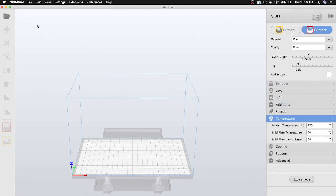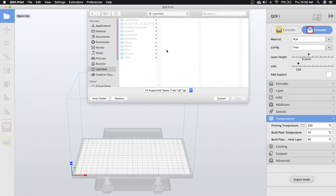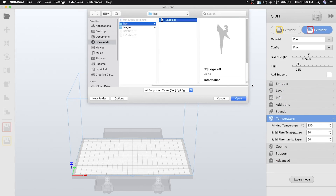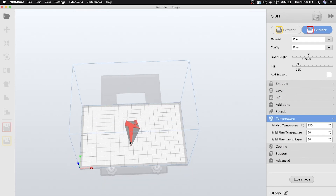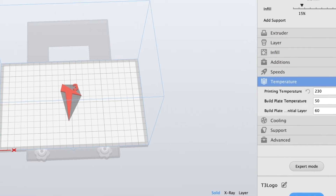To get our T3 logo in here, you can either drag and drop the STL file or click up here to open file. Navigate to where our T3 logo is — go to T3 logo printable files and then select T3 logo STL. Go ahead and open it and you'll see we have our T3 logo. To start slicing, just click Prepare, then click Save to File.